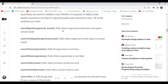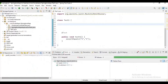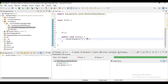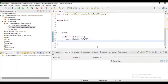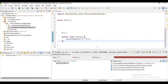Let's start with assertEquals. It will check whether the expected and actual results are the same or not. Suppose the result is not the same — it will fail. You can check it here: it is expecting one but the result is zero.